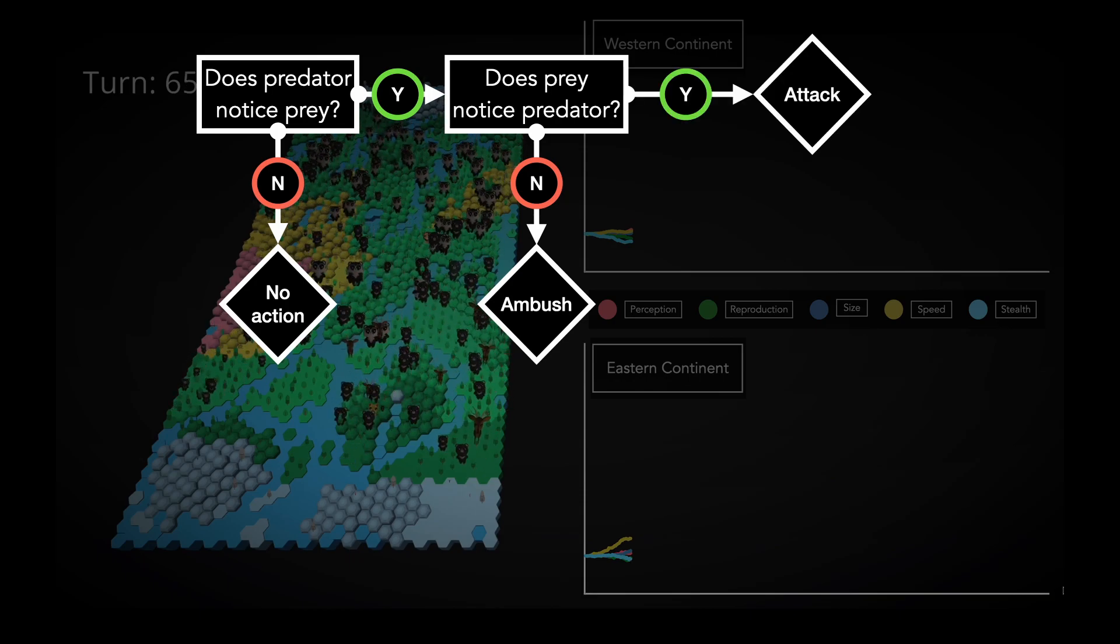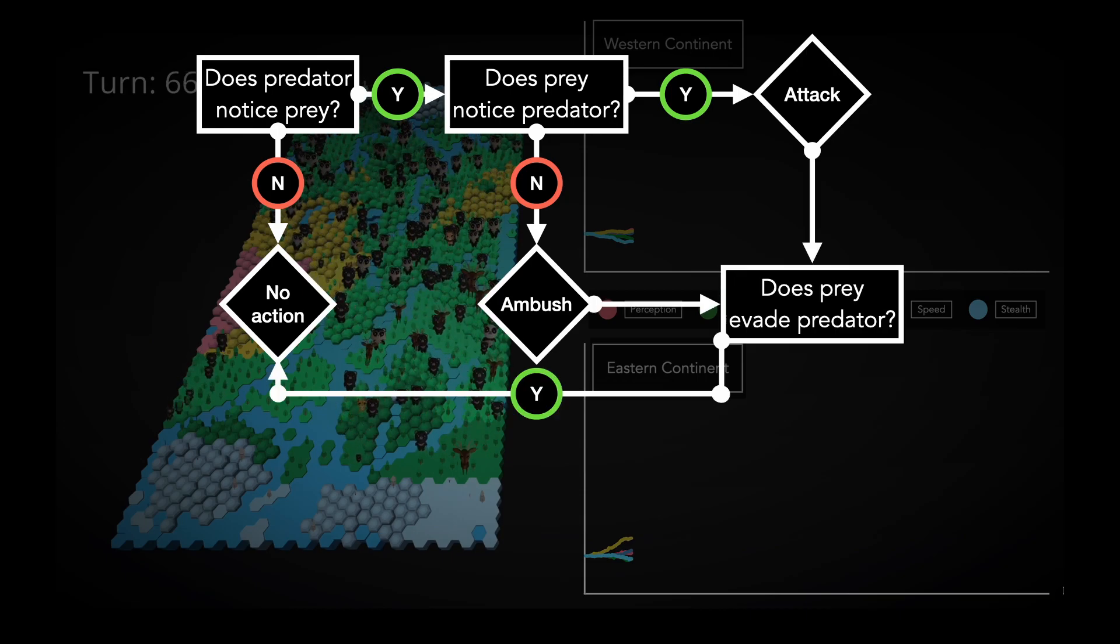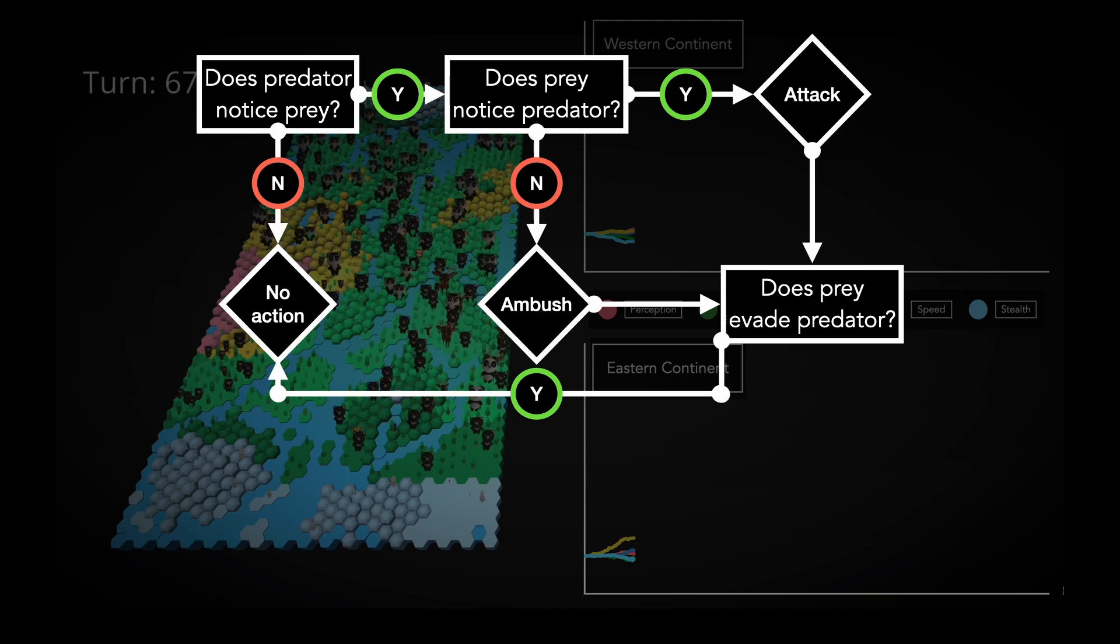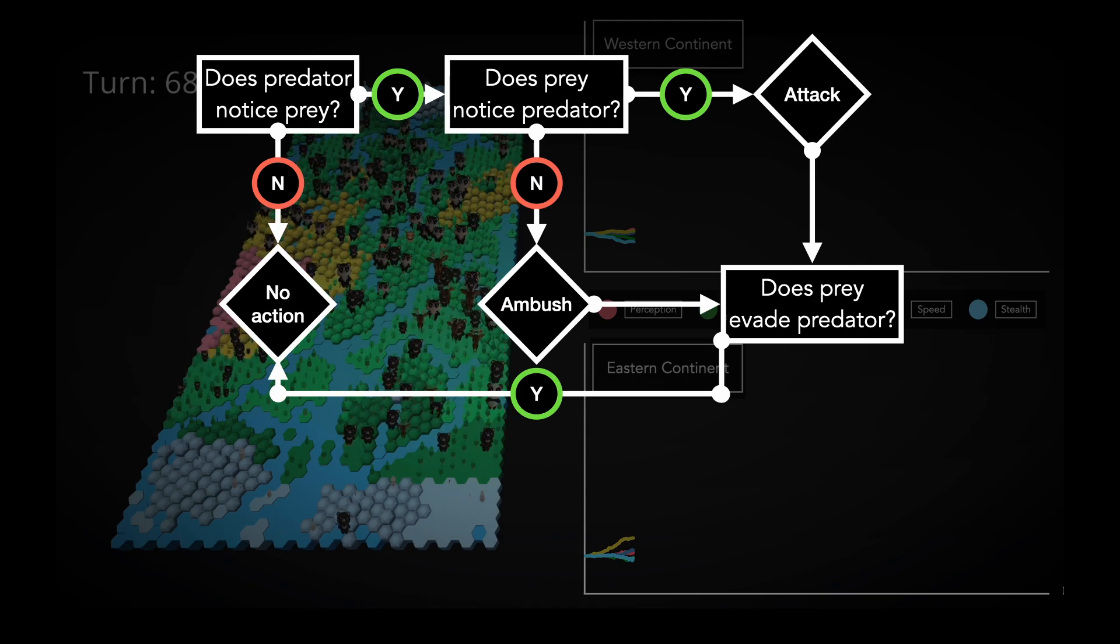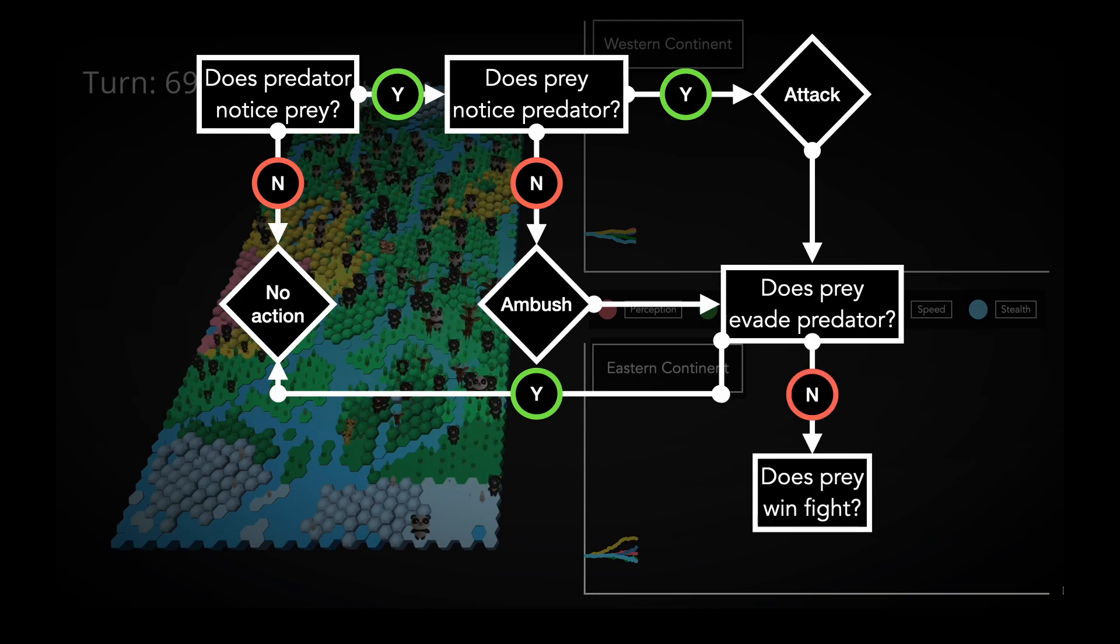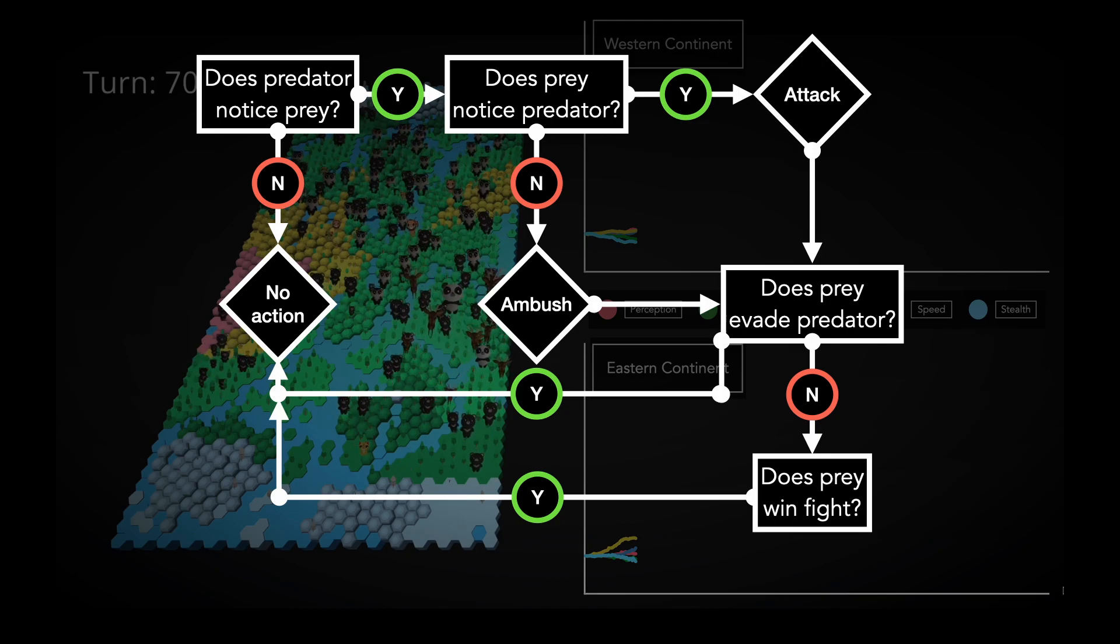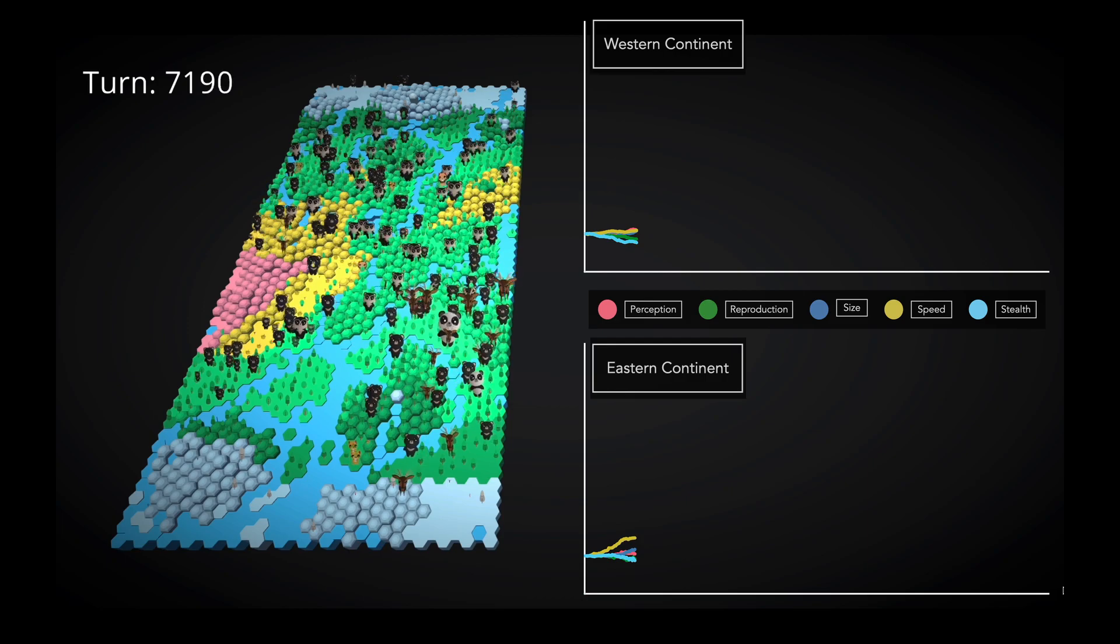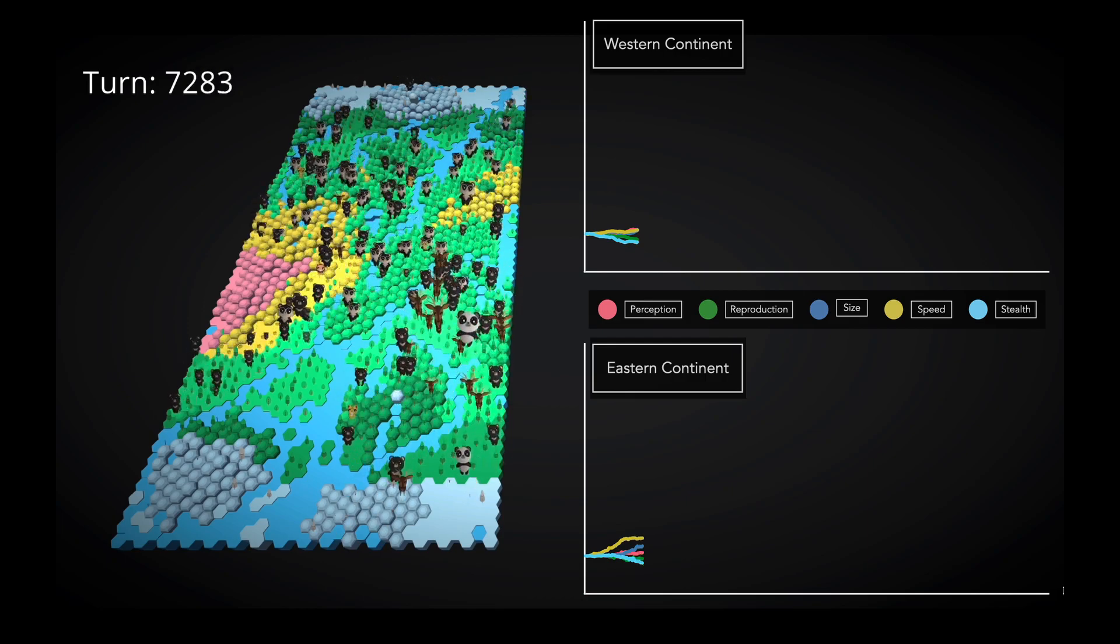When an attack occurs, the prey will roll for evasion. If it succeeds, then the prey escapes and the predator's turn ends without a meal. For now, this simply compares each creature's speed and rolls to see which one wins. If the prey does not manage to evade the predator, there is a final roll to see who wins the actual fight. If the prey wins, you guessed it, the predator goes hungry. If the predator wins, it gets a meal. This final roll takes into account the creature's respective sizes, diets, and whether there is an ambush advantage.